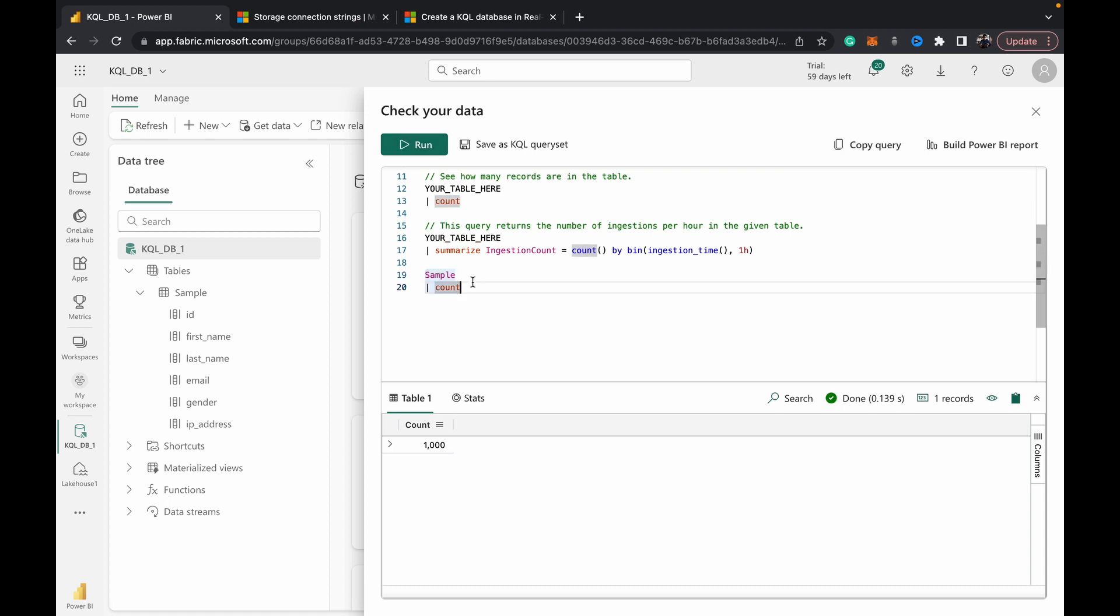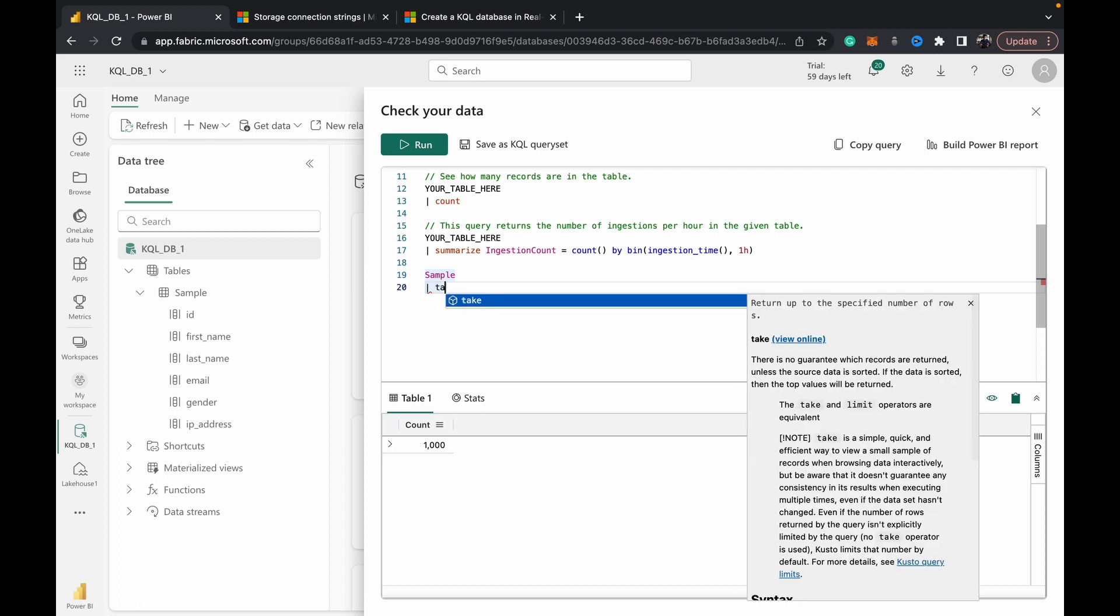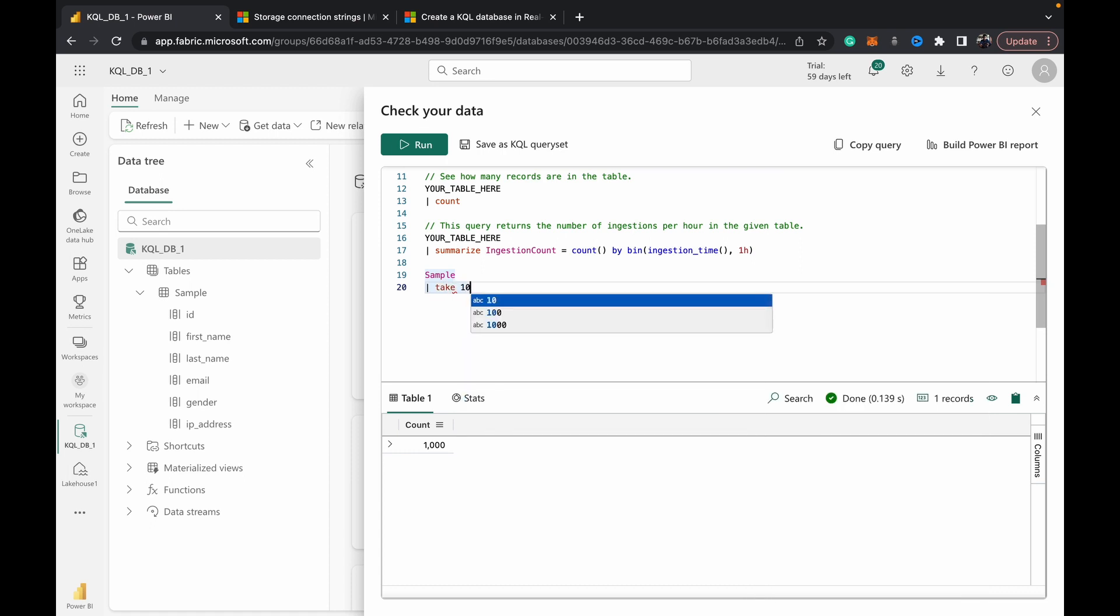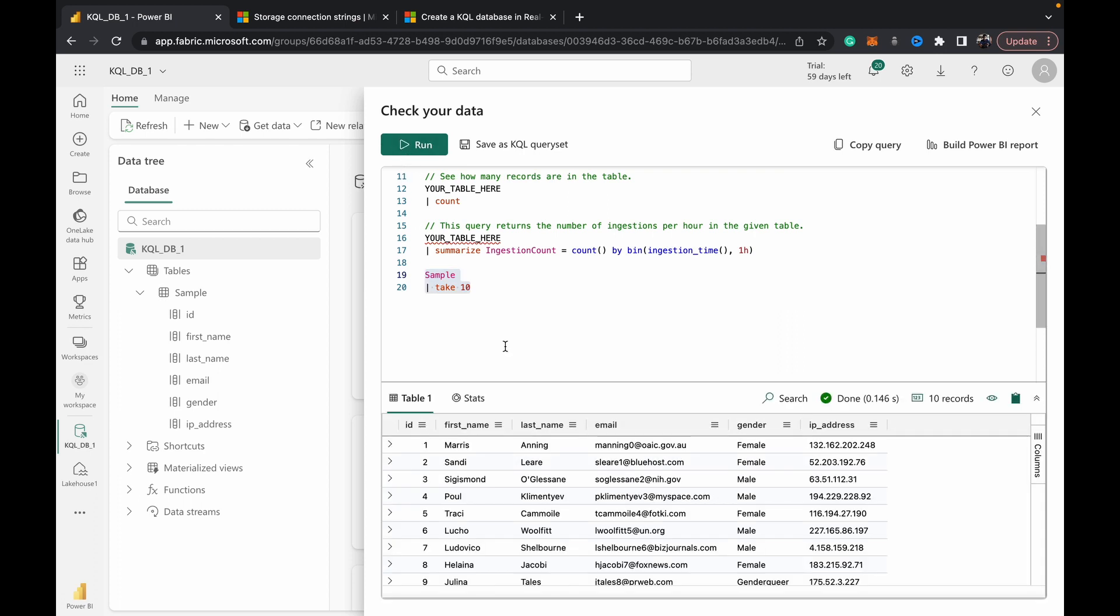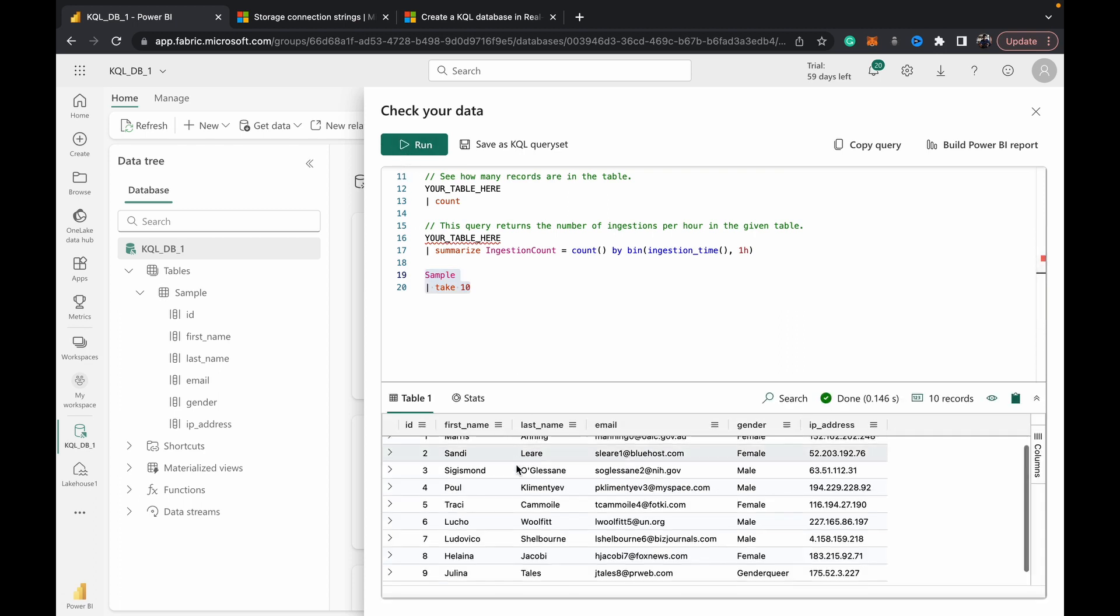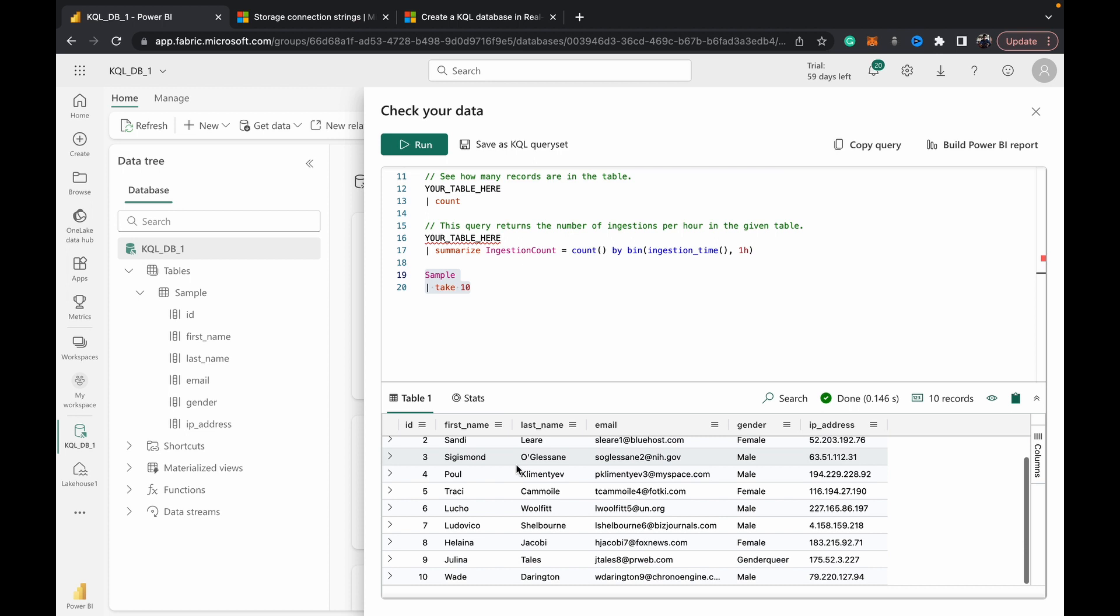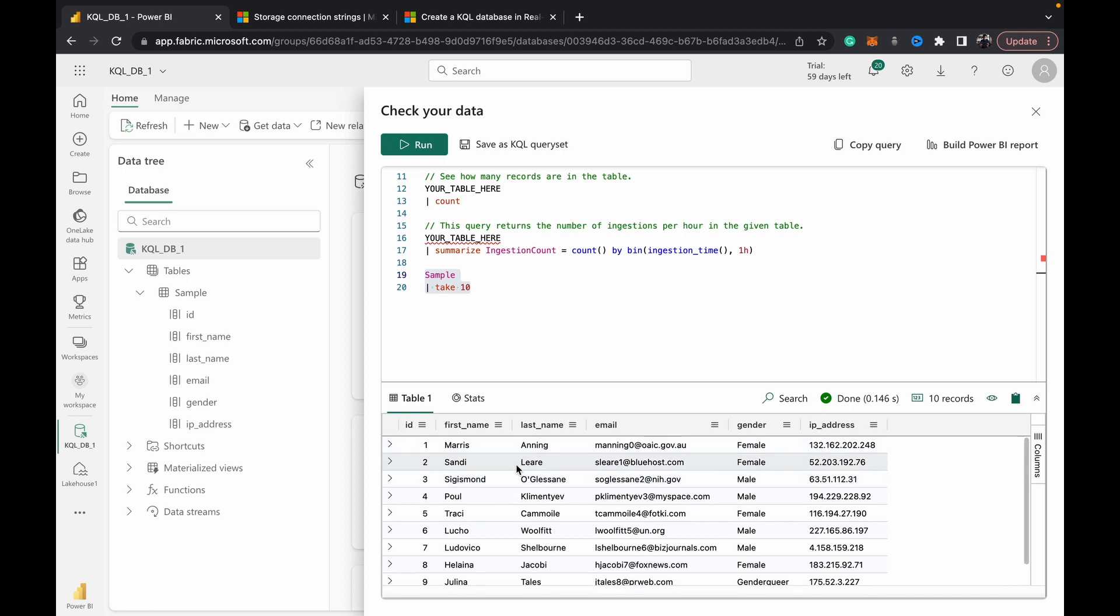Don't worry - subscribe so that you can stay updated for when I do my KQL playlist. But the count looks right - it's about a thousand records, I know that off the top of my head. And just to get an idea of what the data looks like, I can do 'take 10', which is sort of like 'SELECT TOP 10' in SQL. This looks fine.